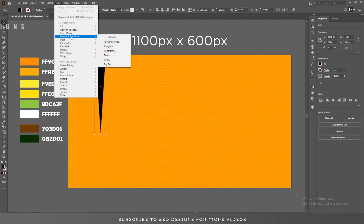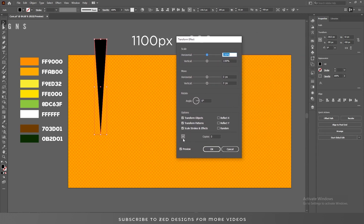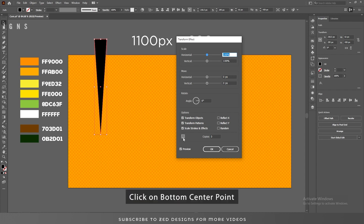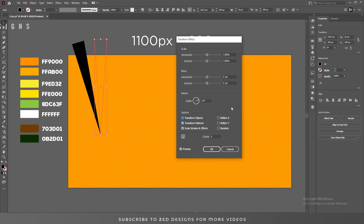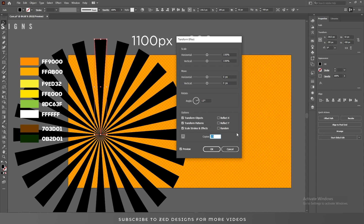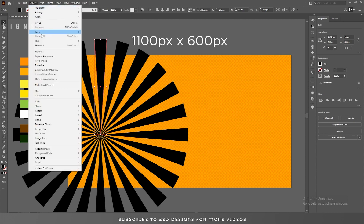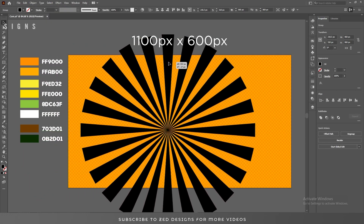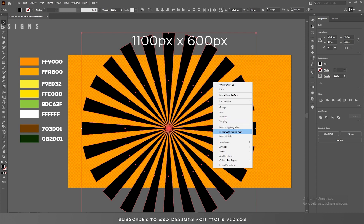After that, go to Effect, Distort and Transform, and Transform. Click on this point and then change the angle to 15 and increase the copies. Click OK. Now go to Object, click on Expand Appearance. After that, ungroup all these.